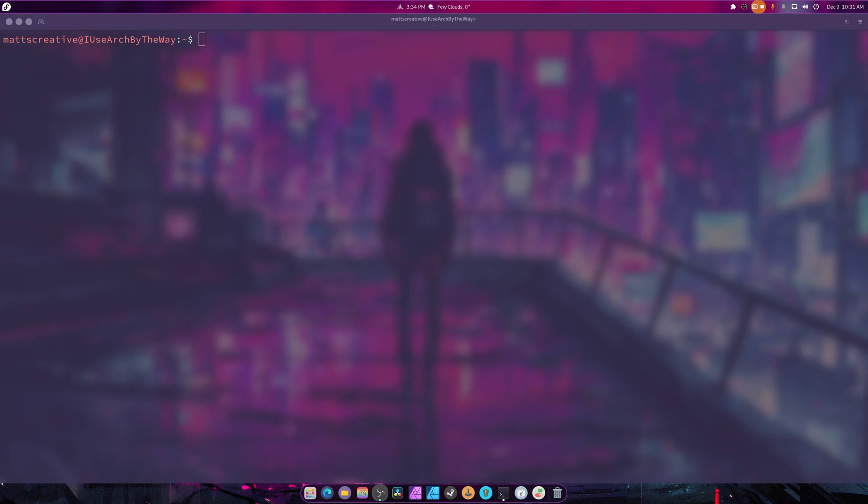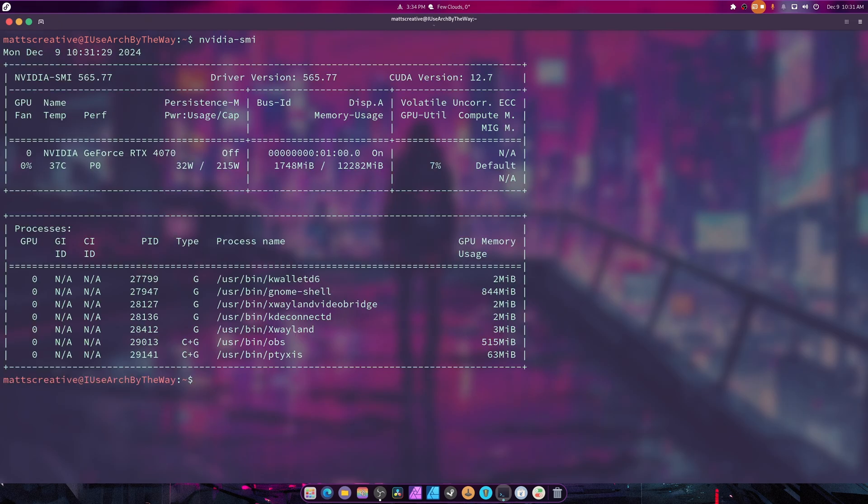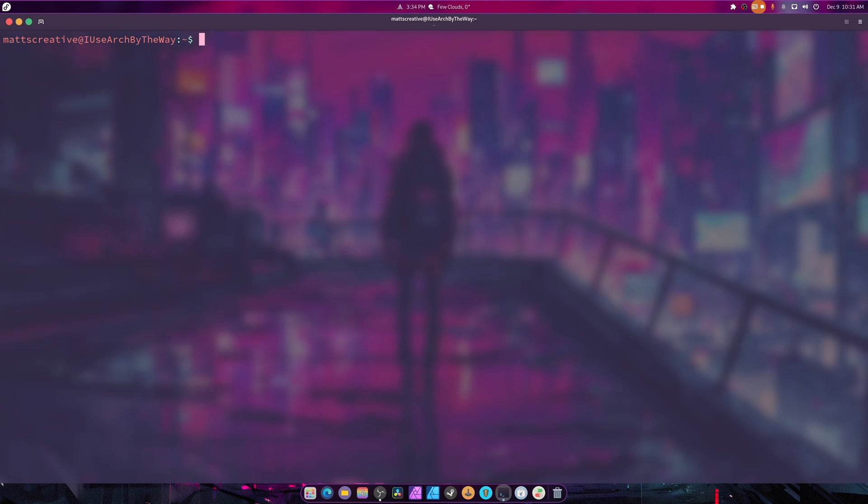Sometimes that does a thing and it's really weird. If I do nvidia-smi, there's the driver and we're in Wayland by the way, so we're good to go.